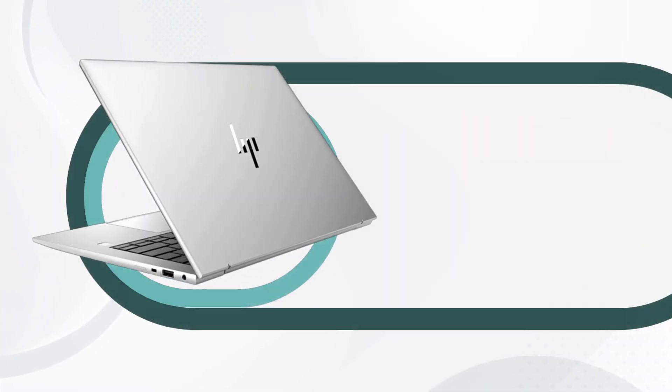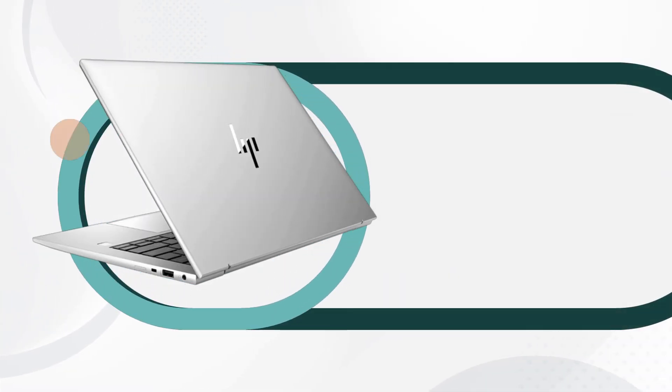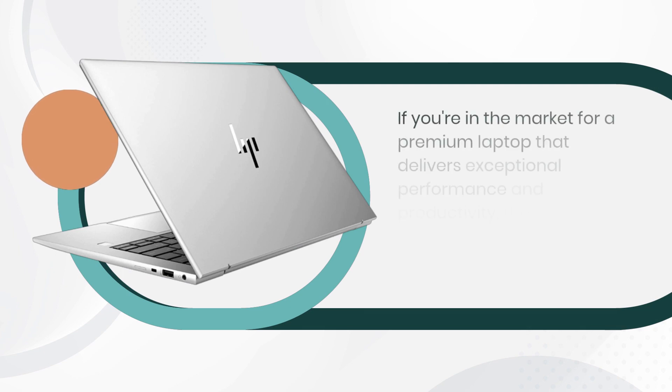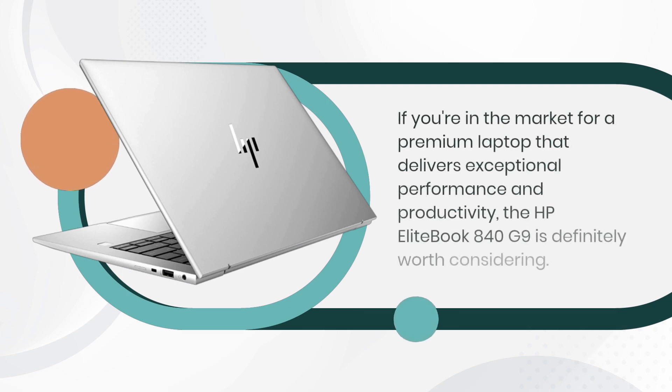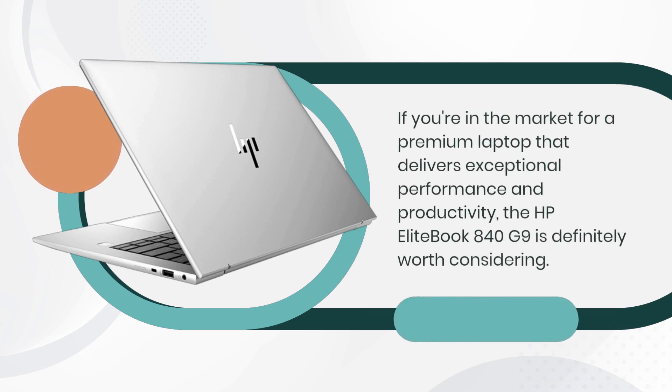If you're in the market for a premium laptop that delivers exceptional performance and productivity, the HP EliteBook 840 G9 is definitely worth considering.